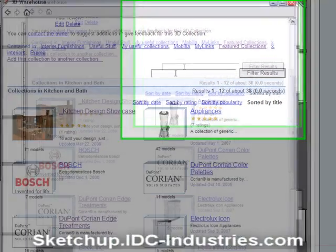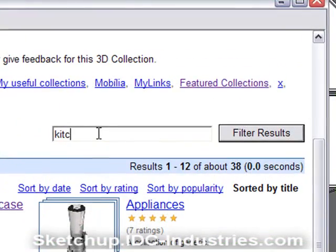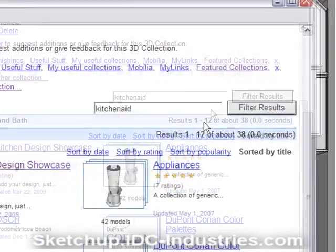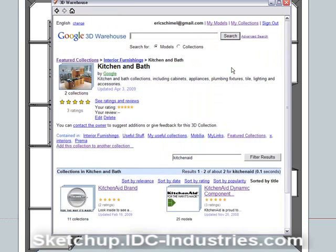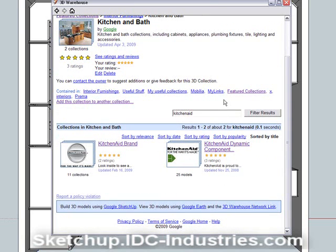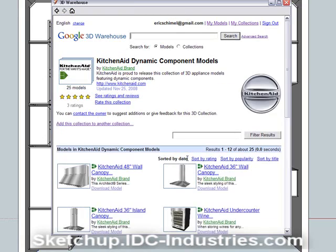For this design I'm working on, I want some KitchenAid appliances. So I'm going to type KitchenAid and press Filter Results. As you can see, two groups of KitchenAid appliances come up. One is KitchenAid brand, and one is KitchenAid Dynamic Component. I'm going to use the Dynamic Component ones, and you'll see why in just a minute.